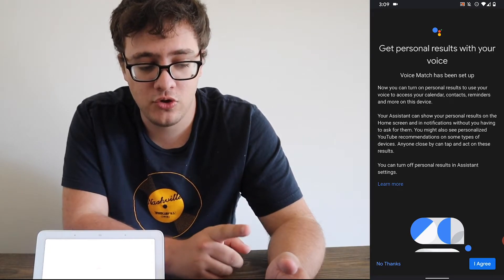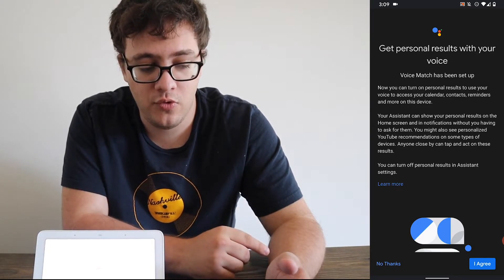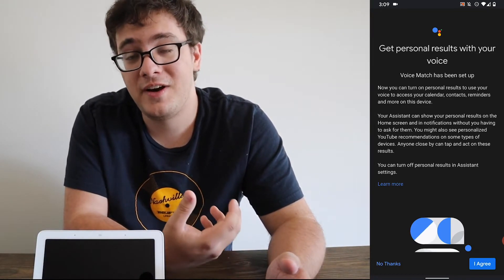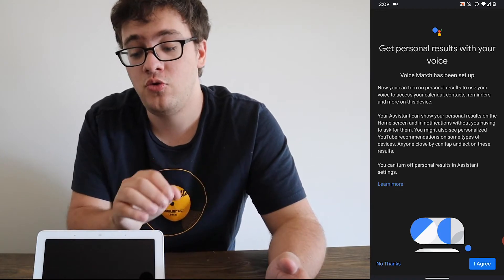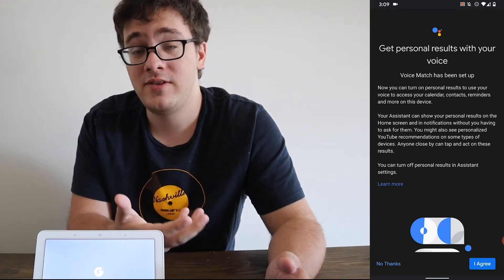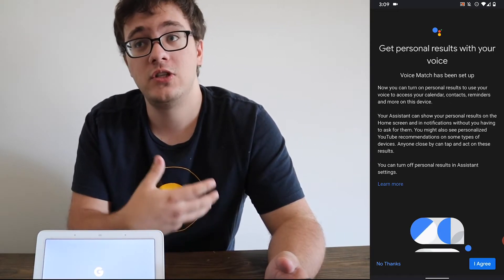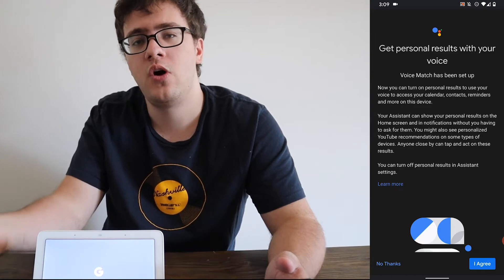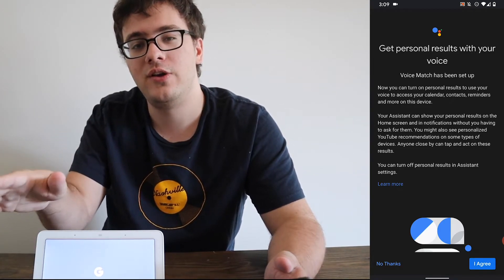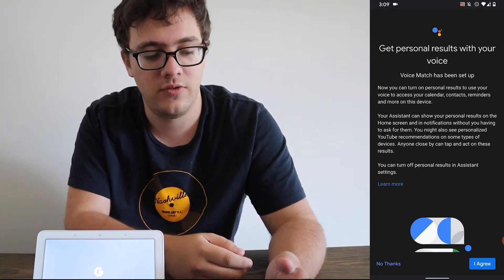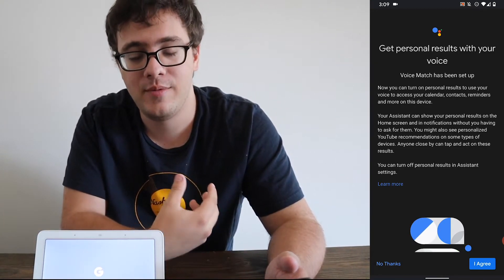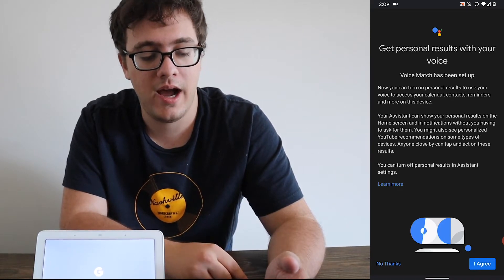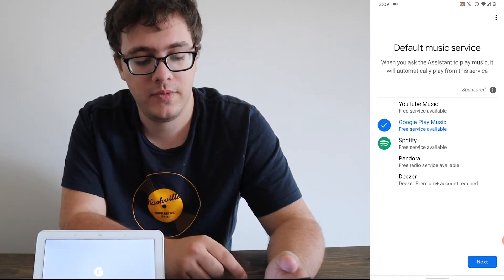You can get personal results with your voice. This is useful so that the device can detect who you are. If you have a Nest Hub Max, for instance, when you walk up to it, it will register who you are, show you what's on your specific calendar, and use that information. I'm a big fan of this feature. I'm going to click I agree.